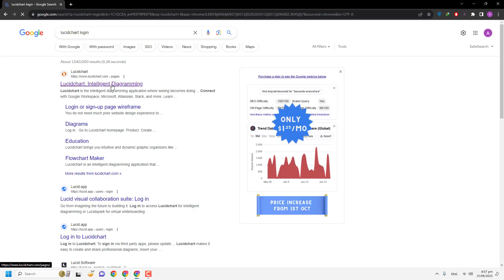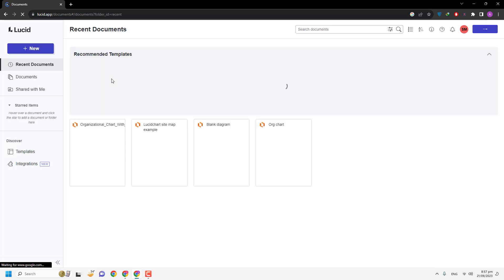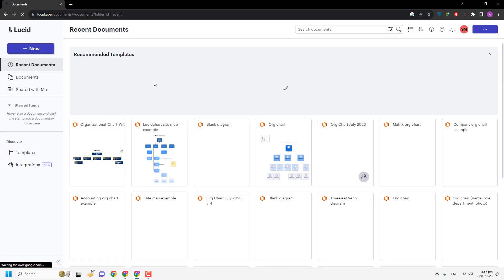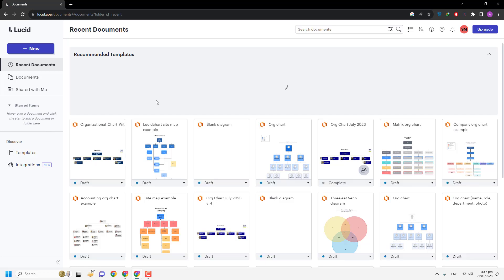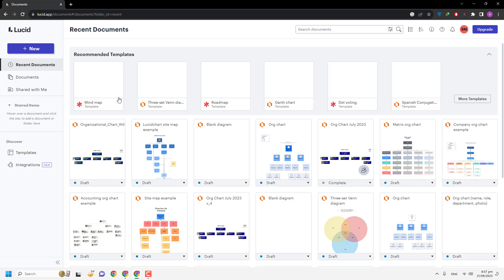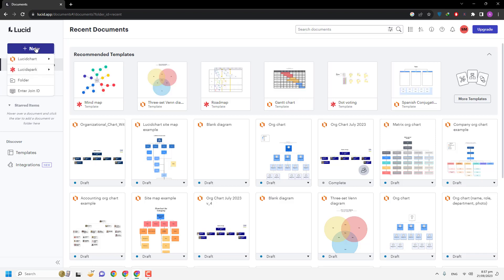LucidChart is a paid tool and you have to buy a subscription plan. However, if you are not familiar with LucidChart, you can create up to three documents for free. I am going to create a new document.